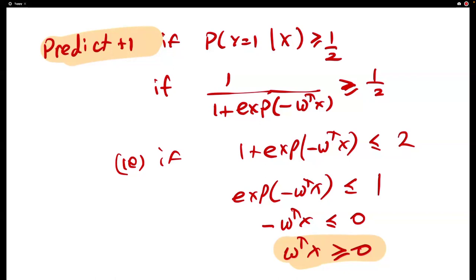Logistic regression is just a linear classifier where the dot product of the weight with the example — the score — is passed through the sigmoid squashing function to get a probability. You threshold the probability at half, and if you work through the math, you get back the exact same decision rule as the perceptron and SVM. Logistic regression is also a linear classifier.